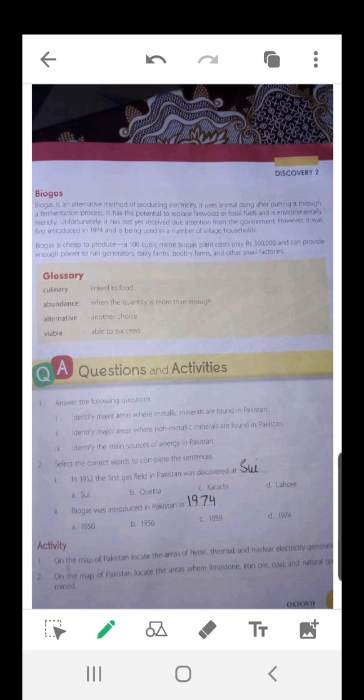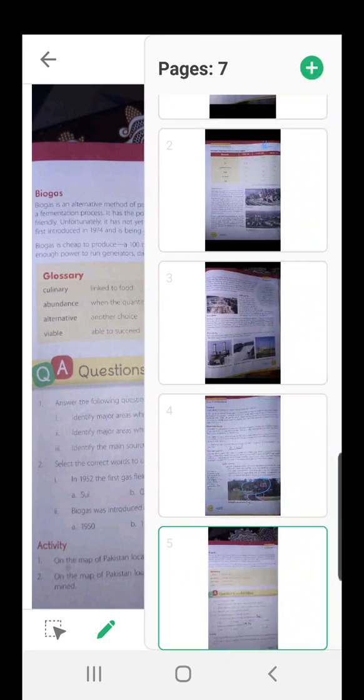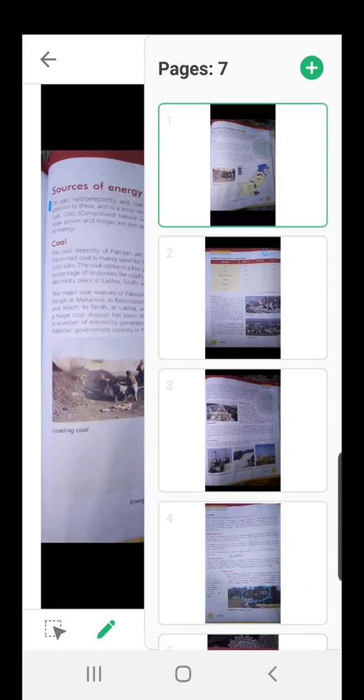Now we will start with question number 3: Identify the main sources of energy in Pakistan. Open your books to page number 111 — Sources of energy in Pakistan. The first line, from oil and gas till Pakistan. This is answer number 3.